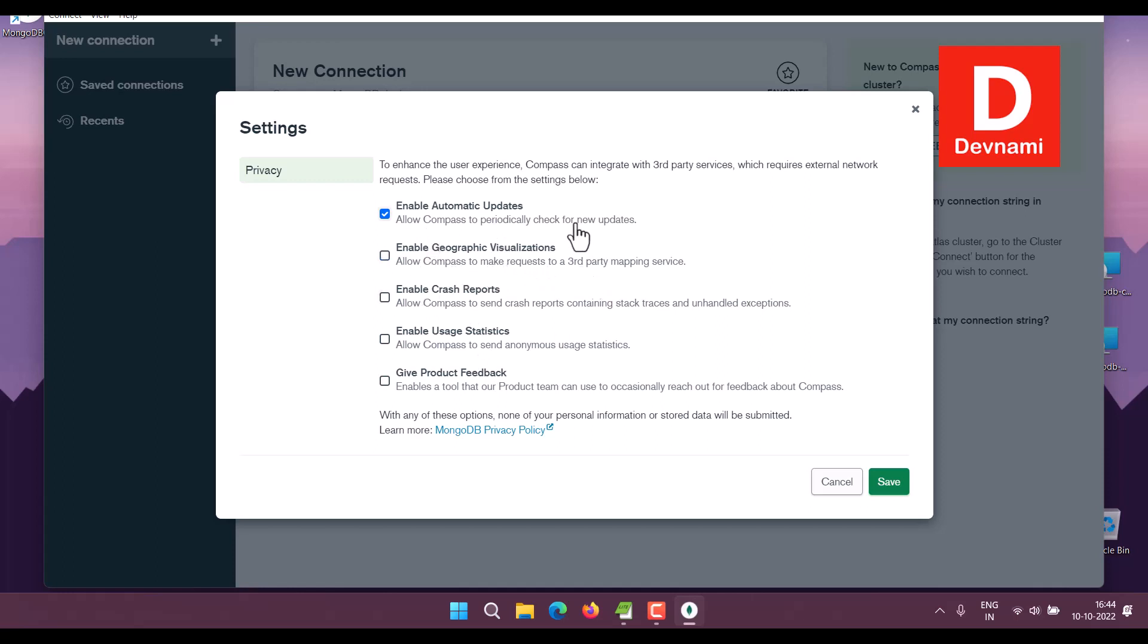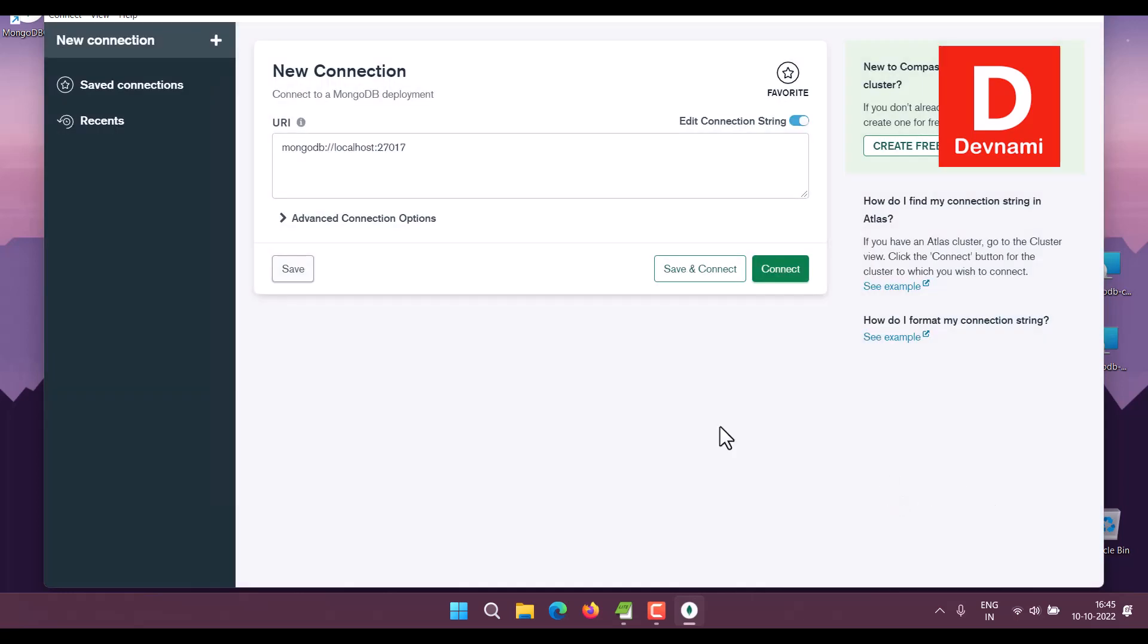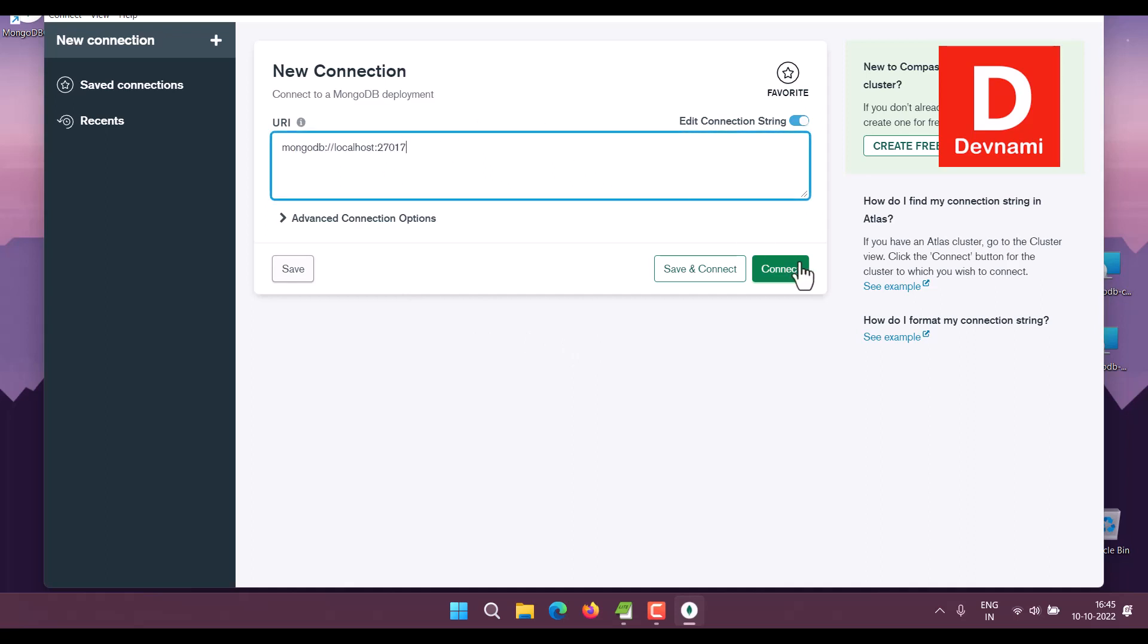If you don't want, click Save. Now next thing, as you can see here this is localhost 27017. You can either go with that or you can create a new connection. Click Connect.